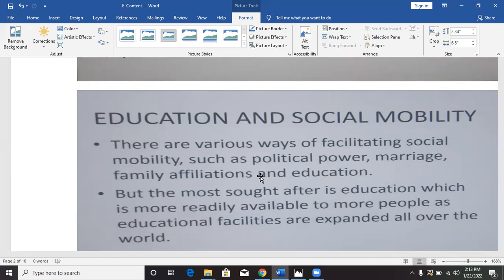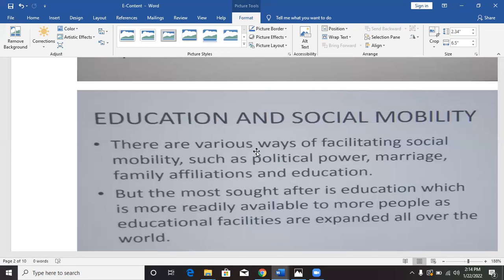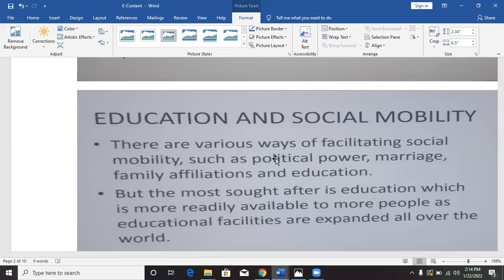Marriage is another factor — another way of facilitating social mobility. A man could accumulate all his wealth and marry a woman; she gets connected to the man and they both possess the properties. She has risen to social mobility through marriage. Family affiliations — because of affiliations you have with a family — can also help you rise to social mobility. But among all of these things, the key determinant that can raise a person from the lowest position to sit with kings and go places he has never gone before is education. Education is the key determinant of social mobility.